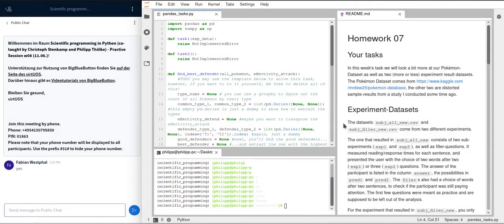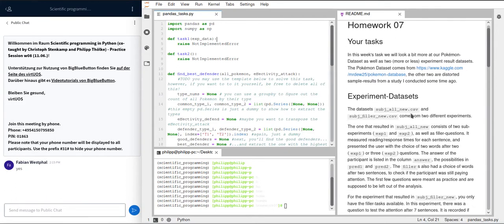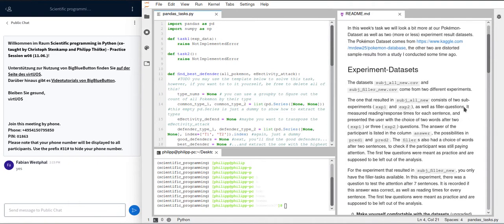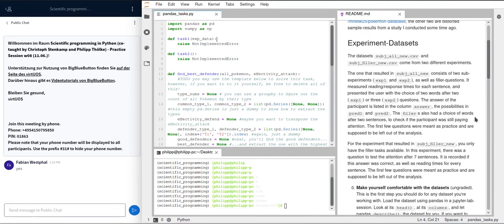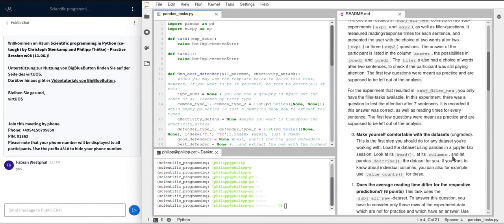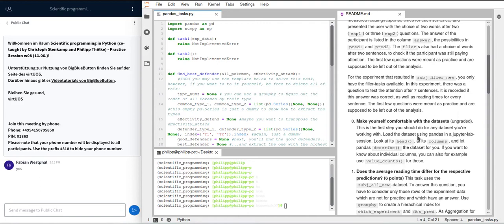Last week's homework was about the pandas library, and you got these two, or actually three data sets. The first task was about two experimental data sets from Chris. Here you had to do some smaller calculations, for example finding which was the quickest sentence to answer. I skipped the bit about making myself comfortable with the data set for now — I hope you did that while working on the homework.